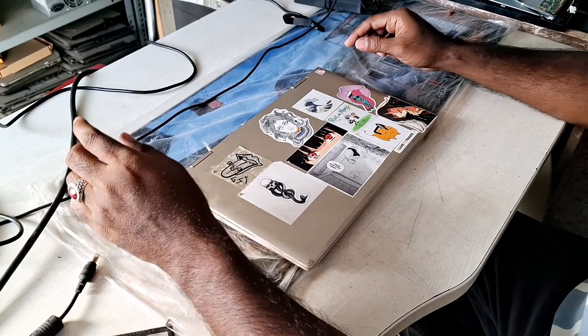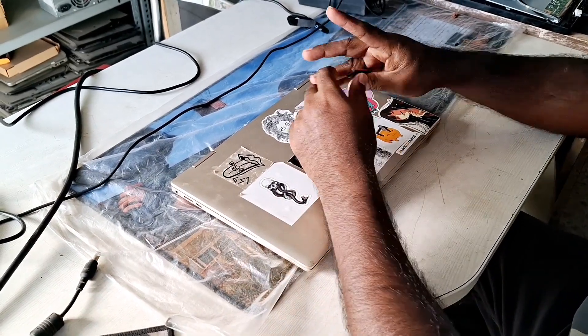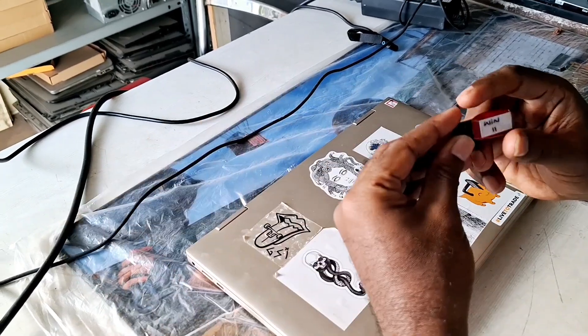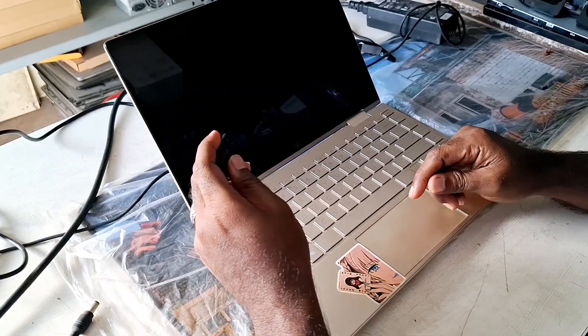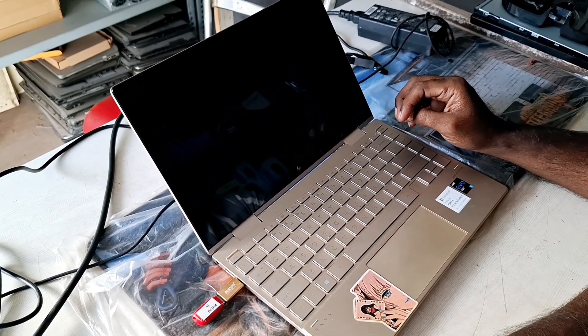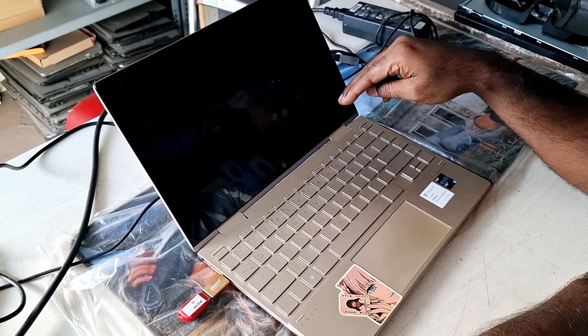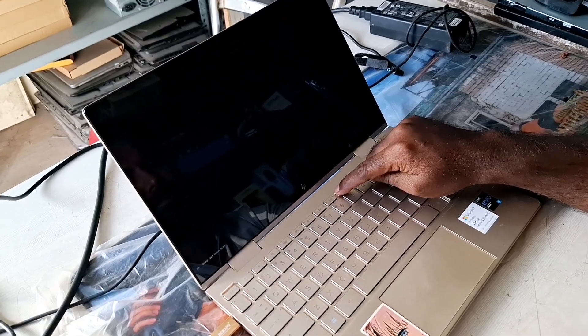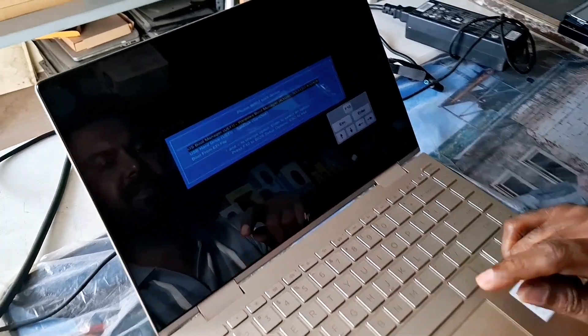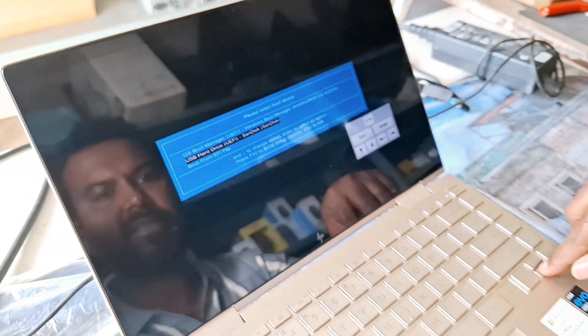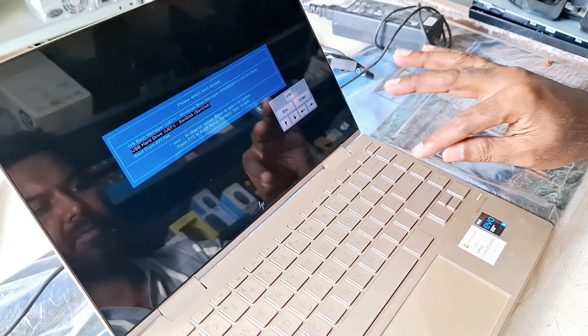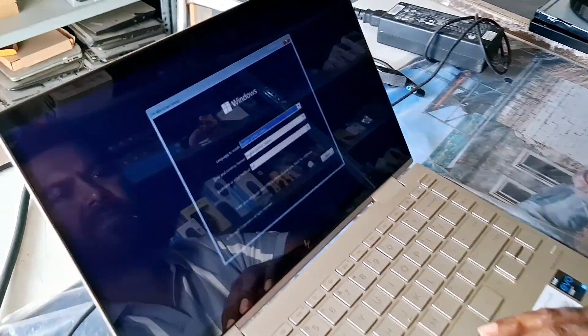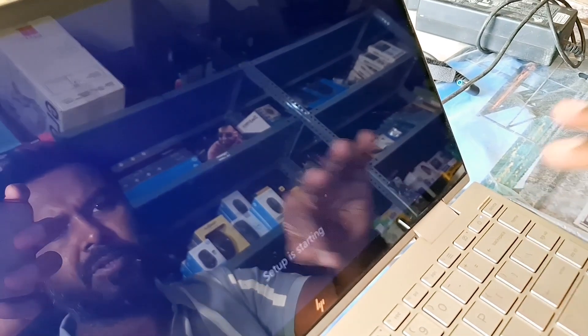So guys, here we have a laptop and here we have a pendrive of Windows 11. Now we will try to install Windows on this laptop. We already disabled secure boot. We have options as we have connected it, and here is the pendrive, so we'll start from the pendrive. Here is the first interface. Now we will go to install.